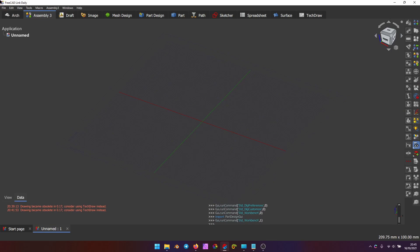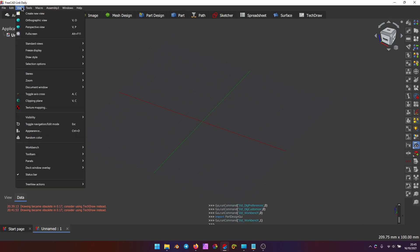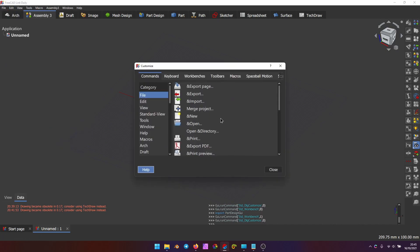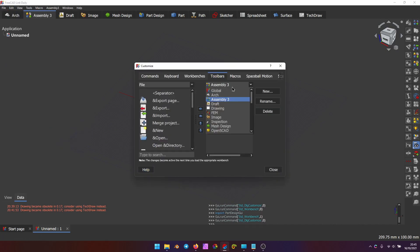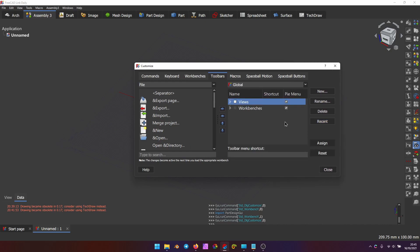Oh, and one more thing. I actually included the Pi View menu. You can enable it by going to Customize, Toolbars, Global, and assigning a shortcut to this Views toolbar. I prefer Q.